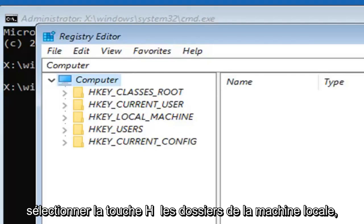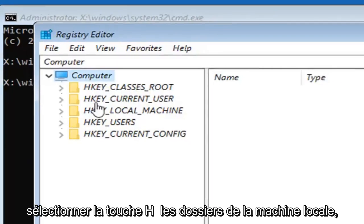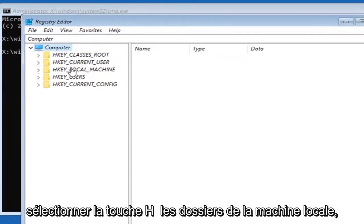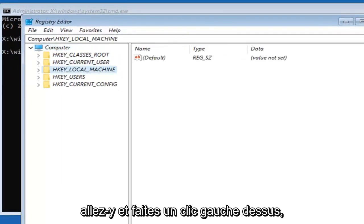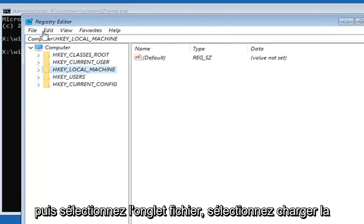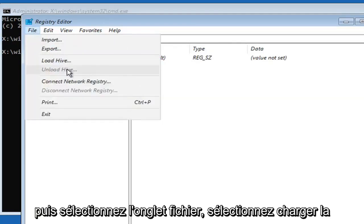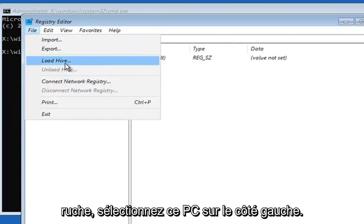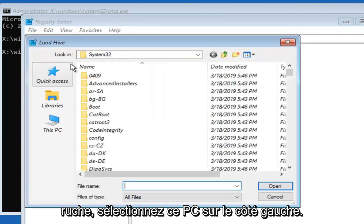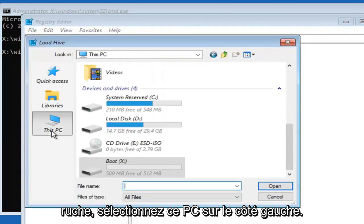You want to select the HKEY_LOCAL_MACHINE folder, so left click on that. Then select the File tab and select load hive. Select this PC on the left side.